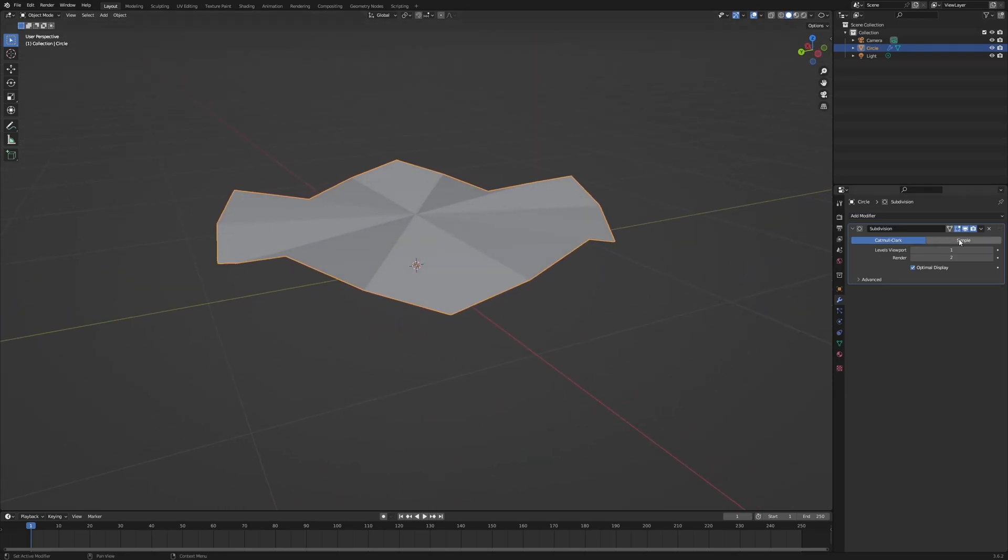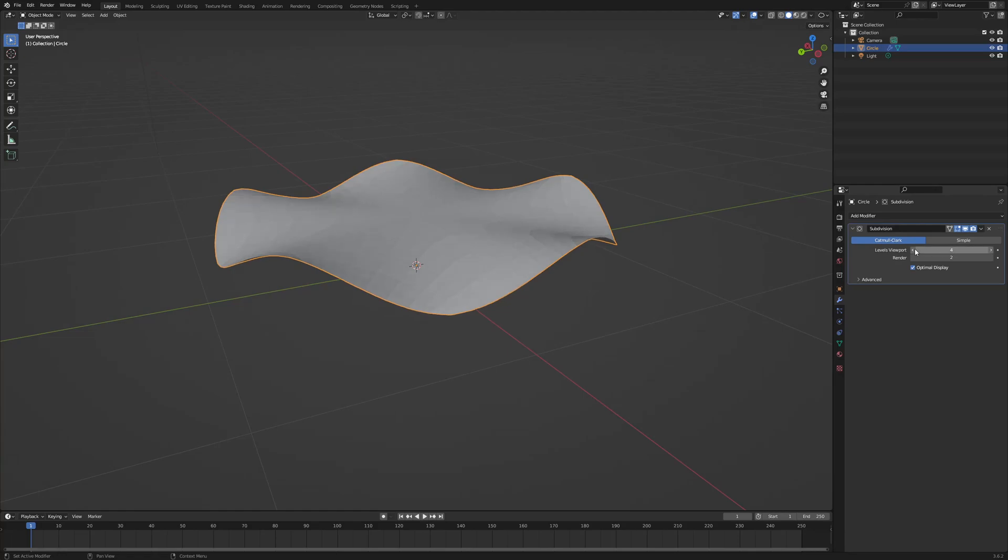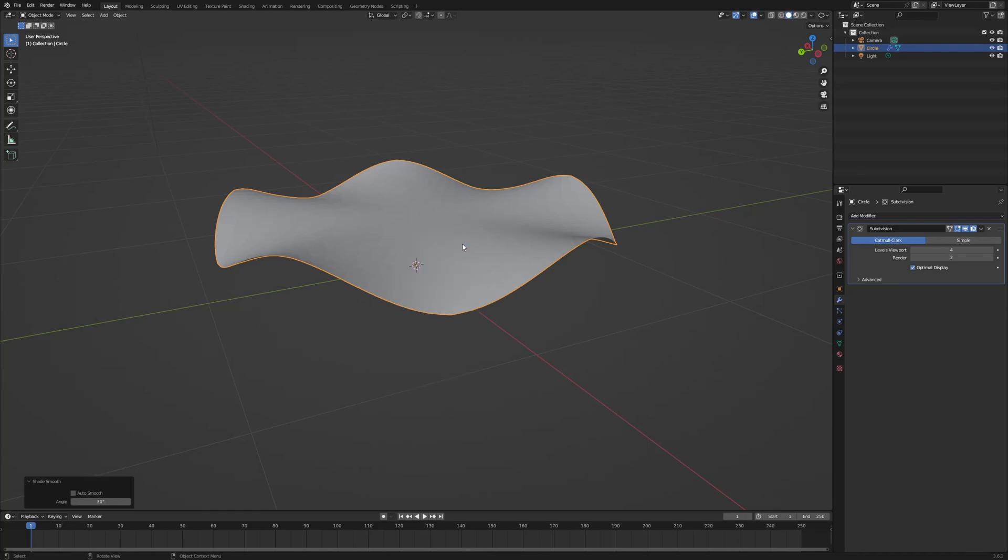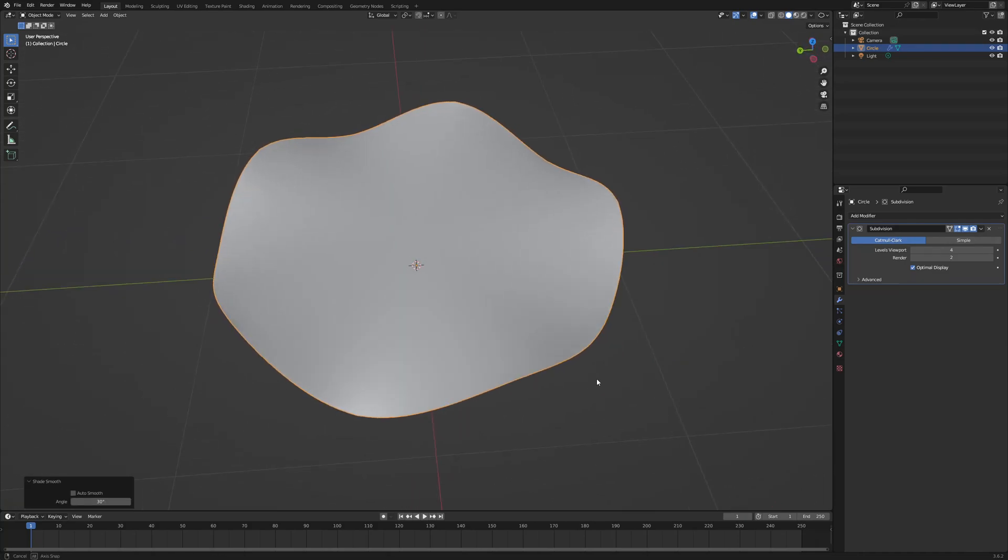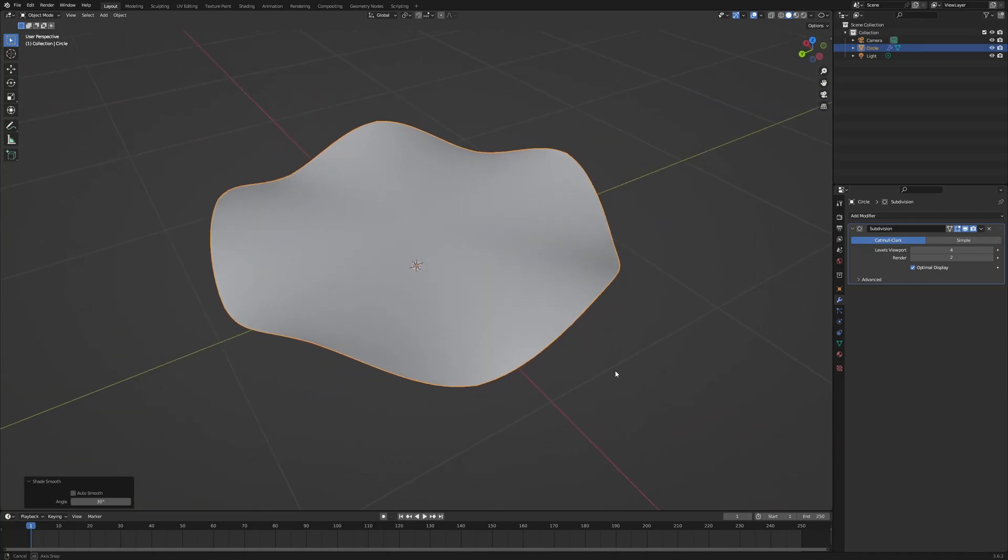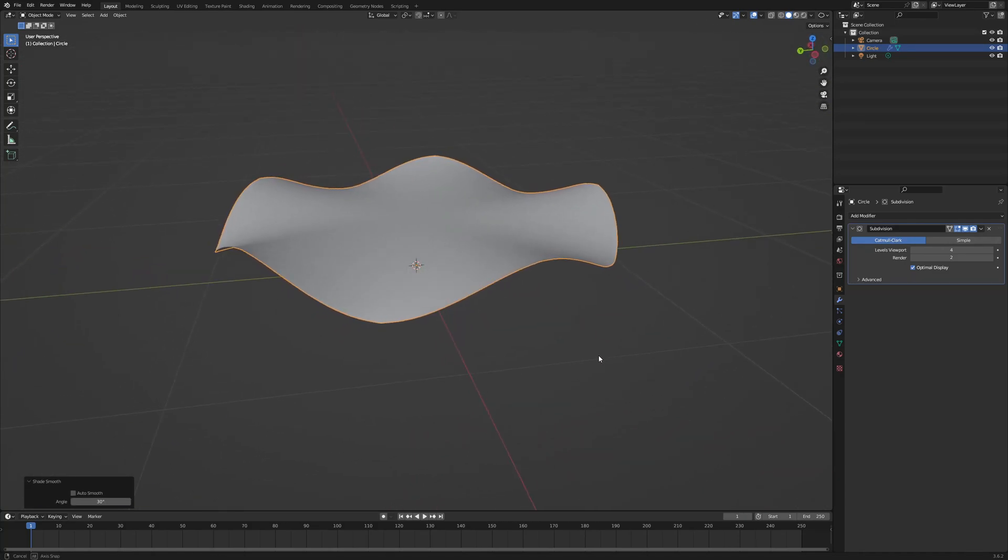And you can see what that does. I'm going to turn up the viewport levels to four. I'm also going to right click and press Shade Smooth. It's got a nice smooth shape.